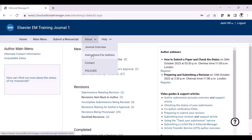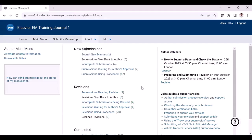You can just click this link to know the specific instructions for submitting your revision. The second place where revision instructions can be found is the decision letter which you have received via email.